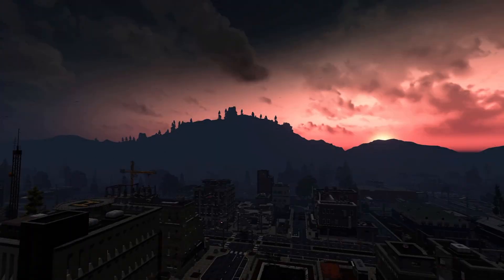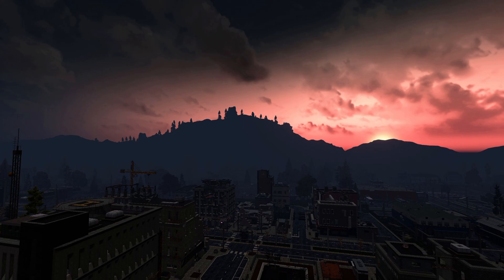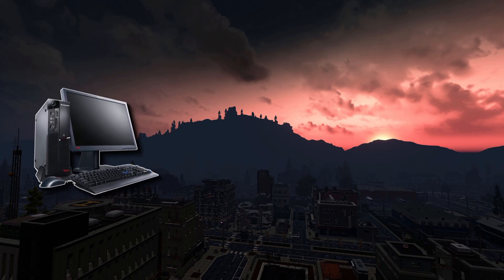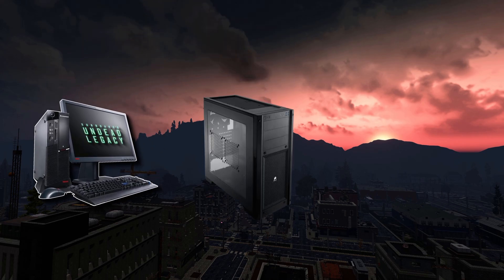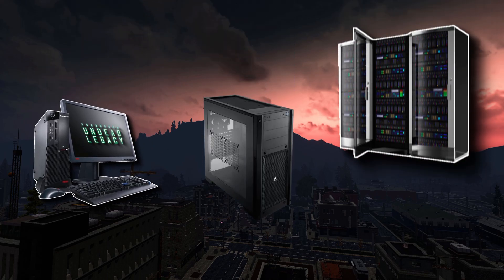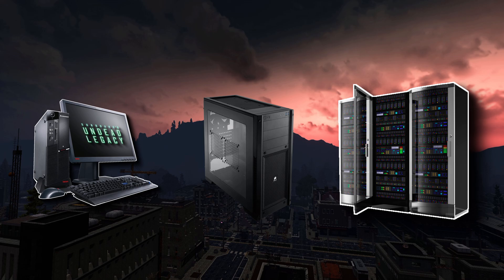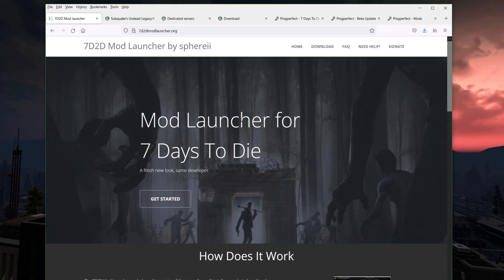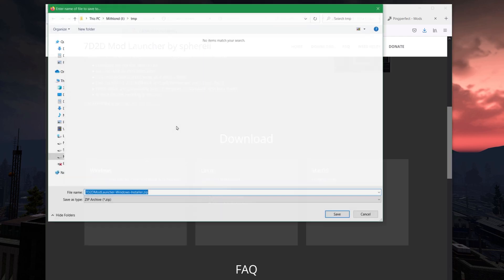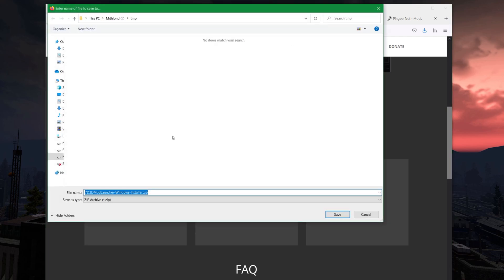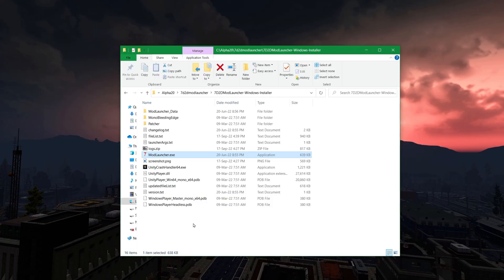I'm now going to take you through how to install the Undead Legacy client, Undead Legacy dedicated server, and Undead Legacy on a hosted server being Ping Perfect, which is really simple. First, you go and find the mod launcher if you don't have that. I will leave a link in the description so you can easily follow that. You scroll down to the download section, hit the link, and it will pop up and ask you to save it down.